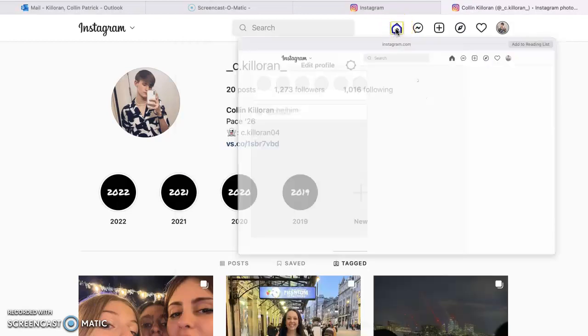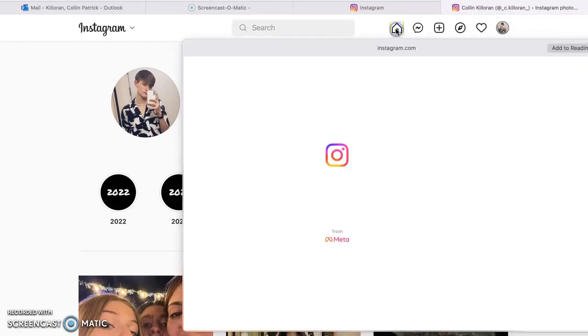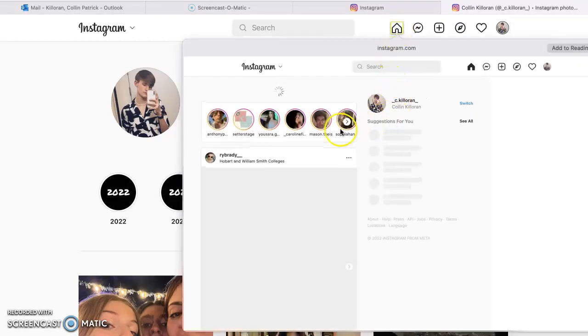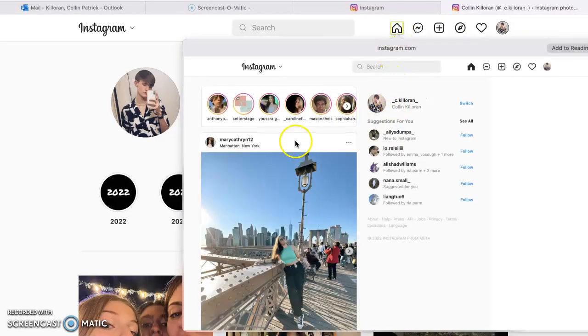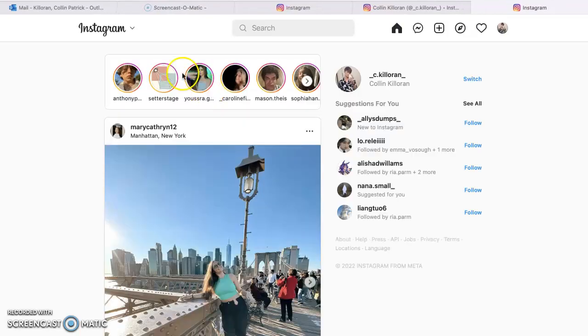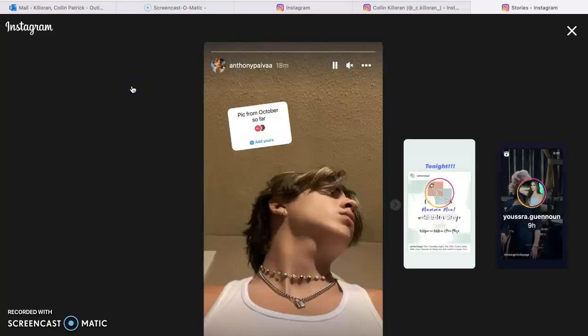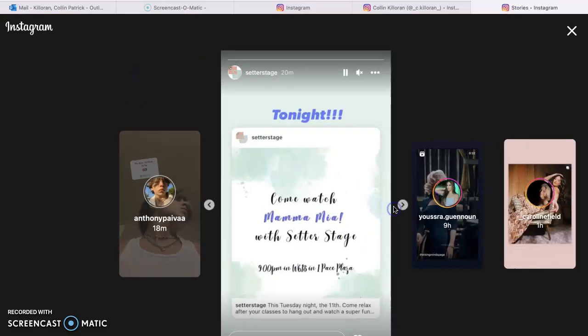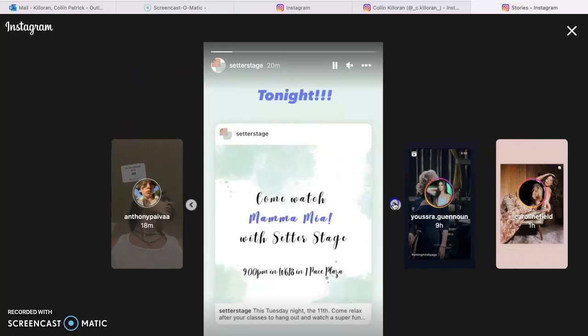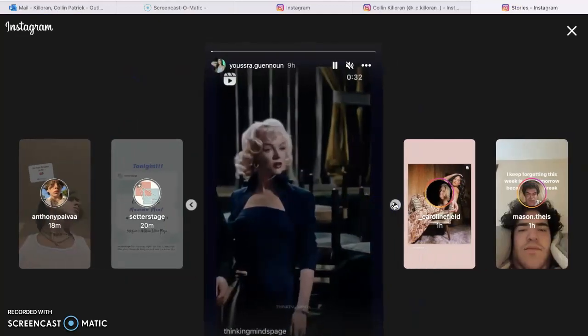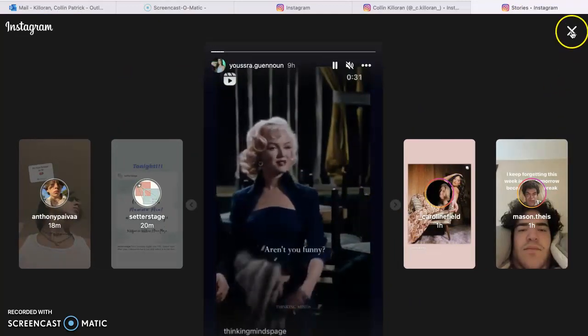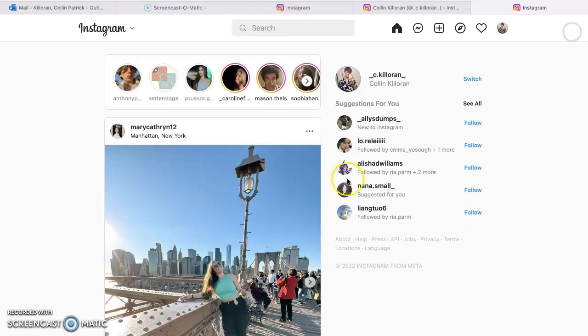So let's go back to the feed, and then I click on here, and I can look at people's stories. So as you can see, these are the stories.